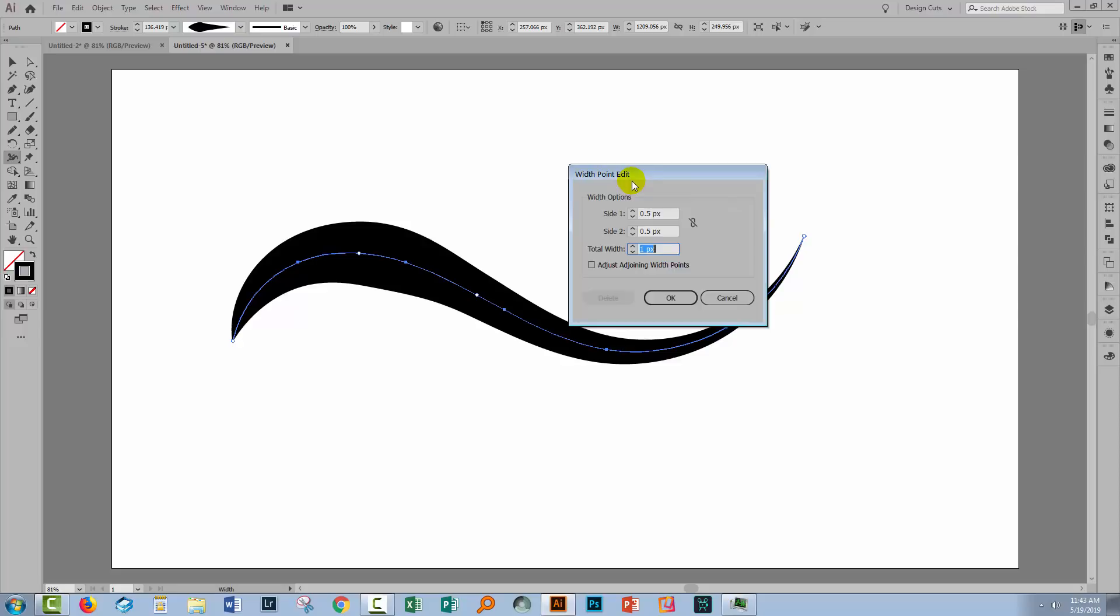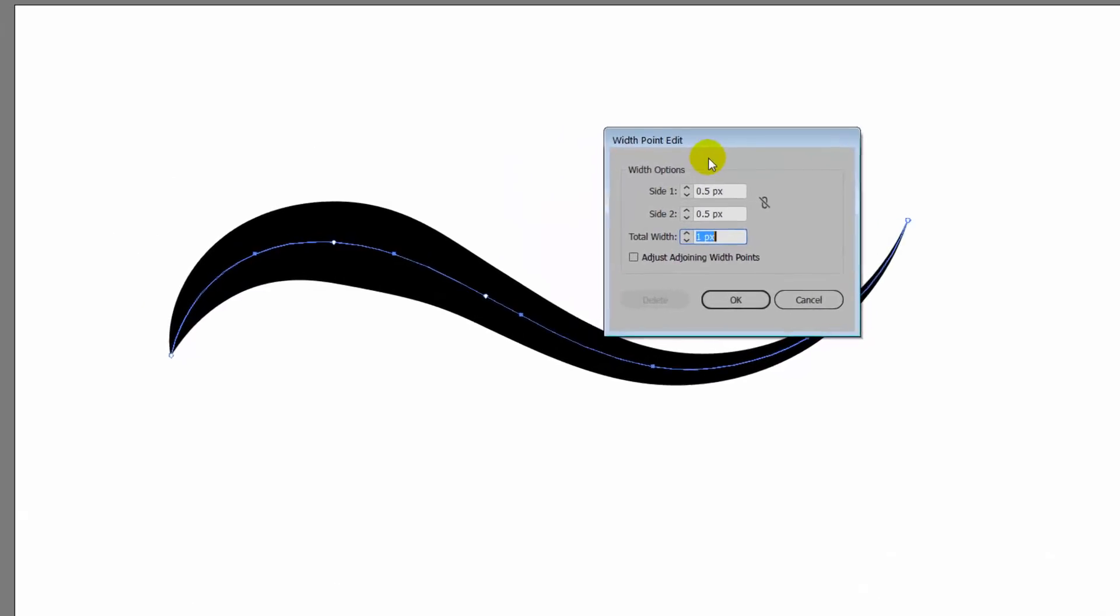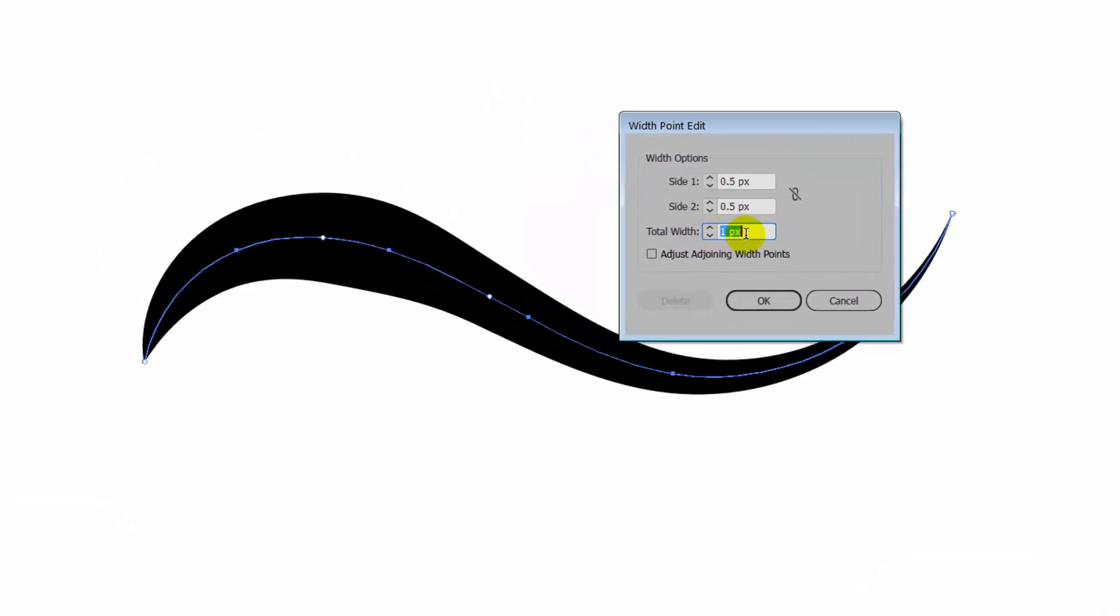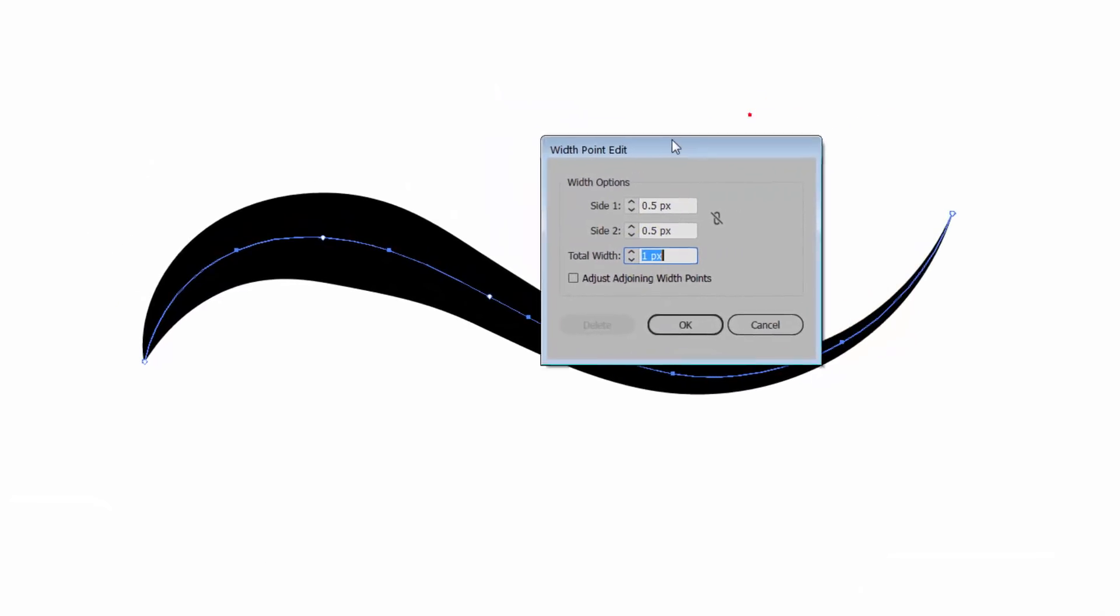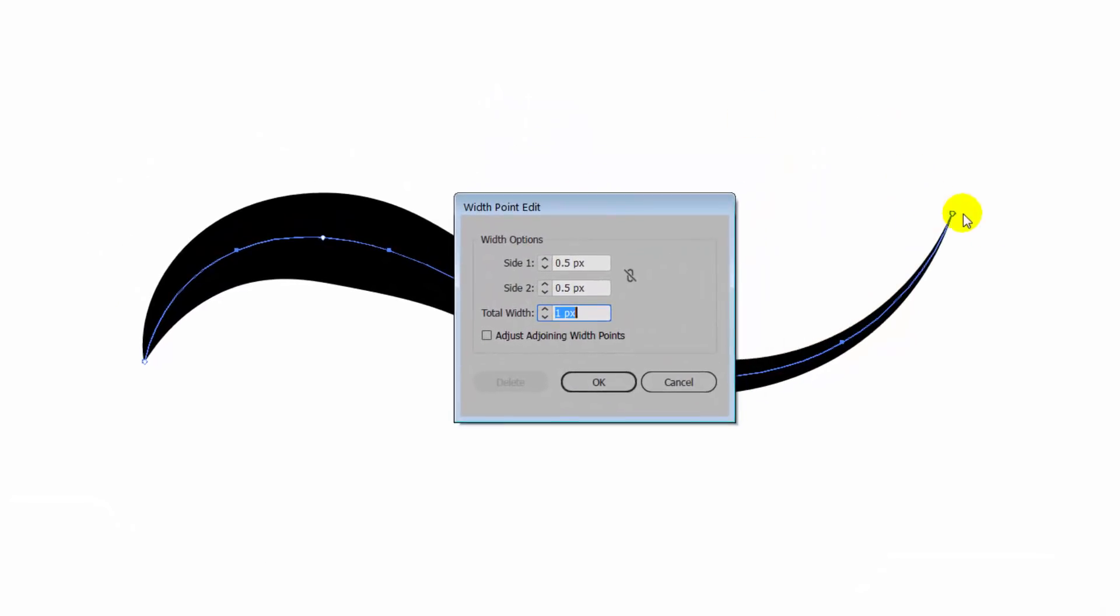And this opens the width point edit feature. And here I can adjust the width of the line at this point using a dialogue. So I'm gonna take it up 10 pixels.